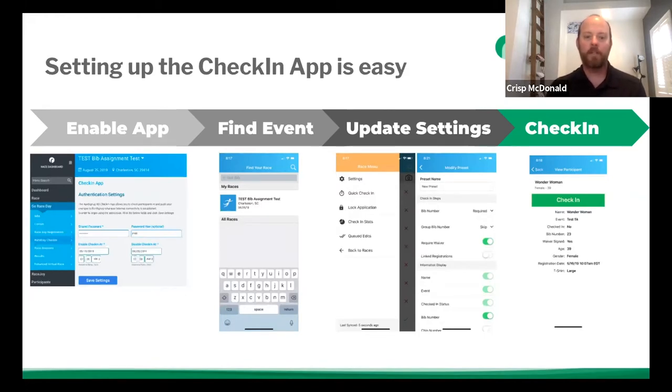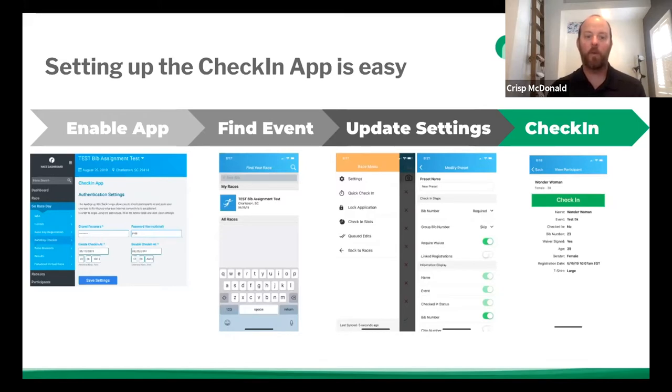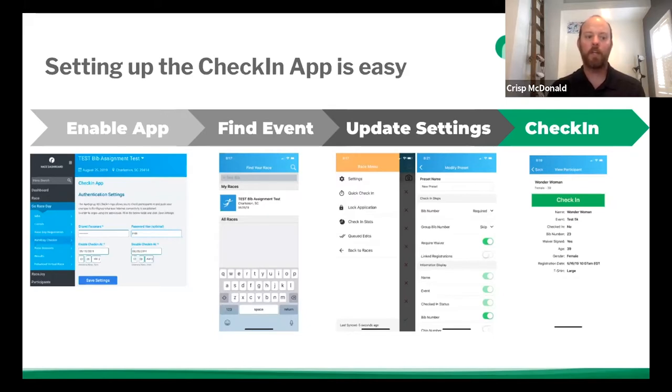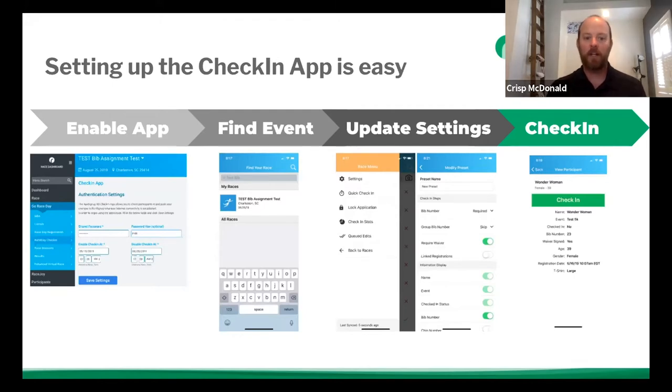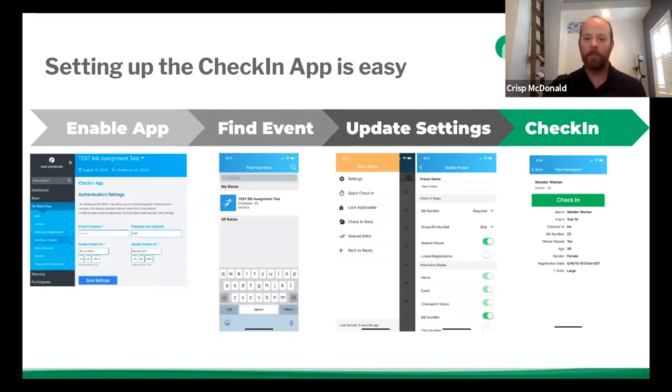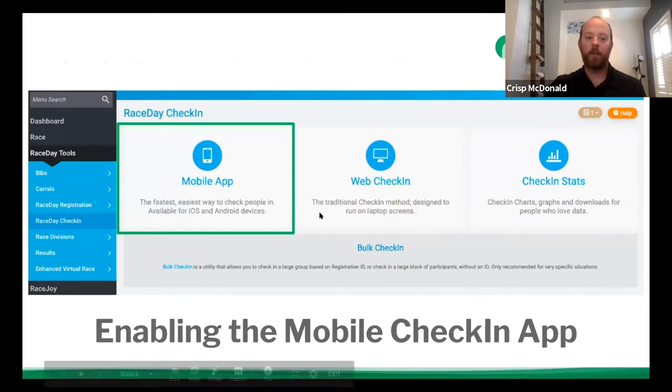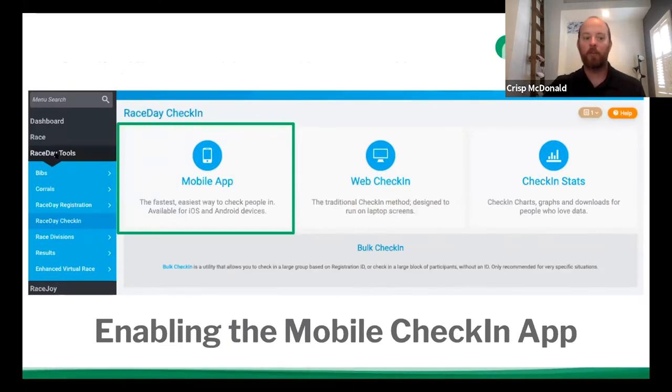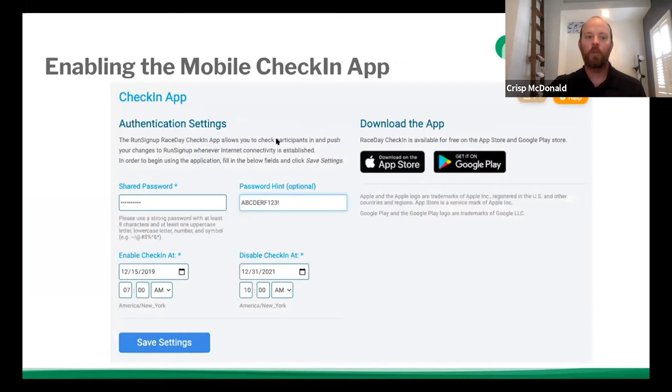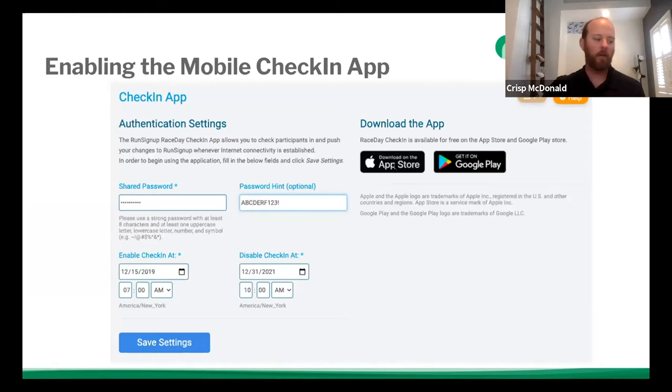And the only place that you can enable your application, or enable your race within the application, is on the RunSignUp dashboard. So what you're going to end up doing is you're going to end up going into the RunSignUp dashboard, setting all your settings up, finding your event, then we go into update settings. And after that, we can check people in. So where you find this enable is you go back under race day tools, race day check-in, and you're going to click the mobile app button. When you do that, it brings up this page, lets you know that you can download the app from the app store on iTunes, and also you can get it on Google Play.